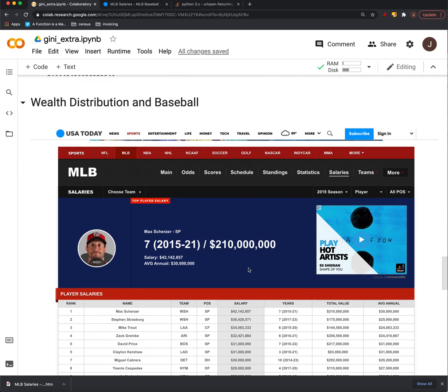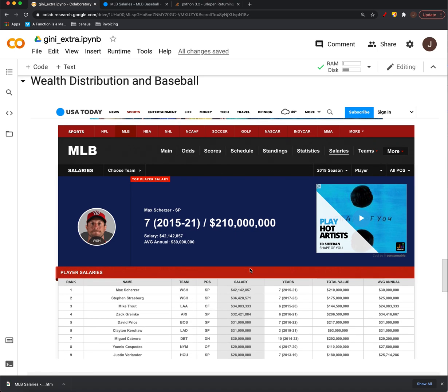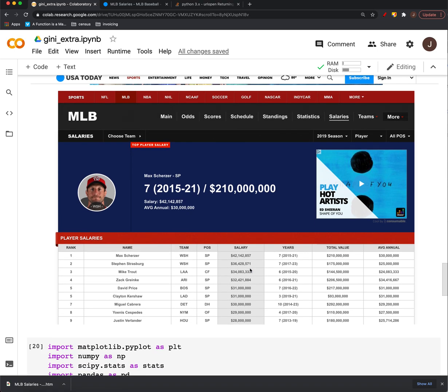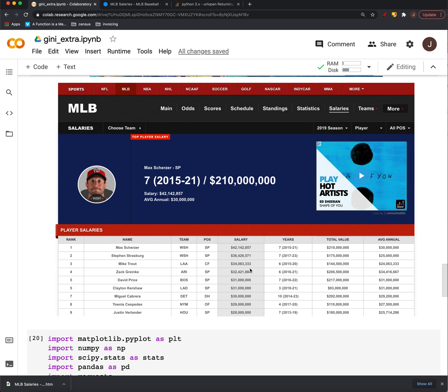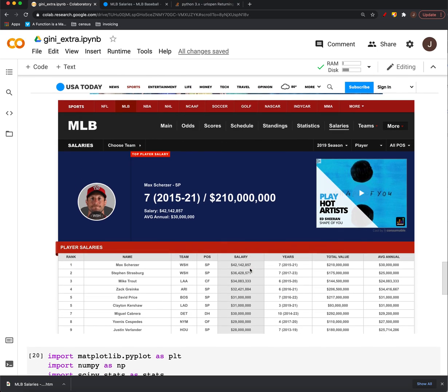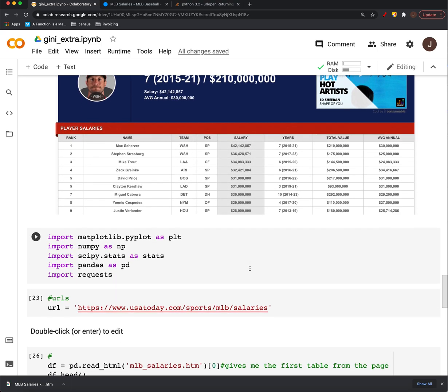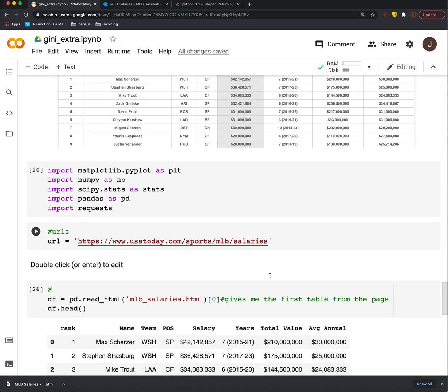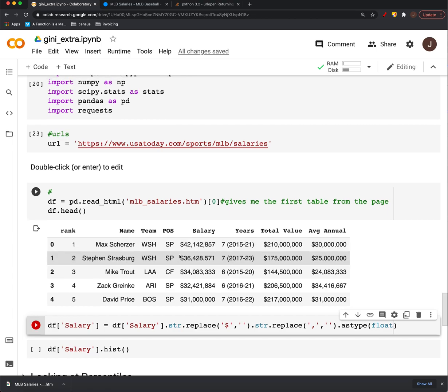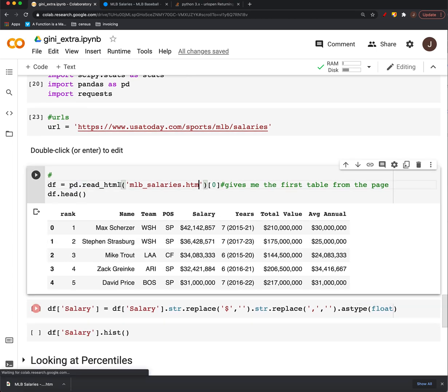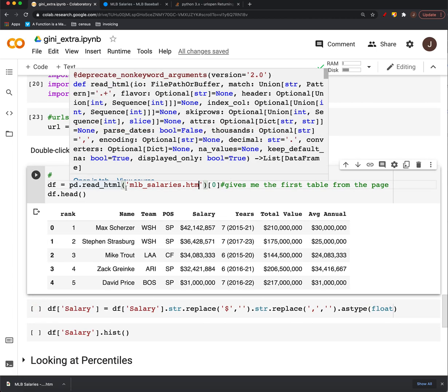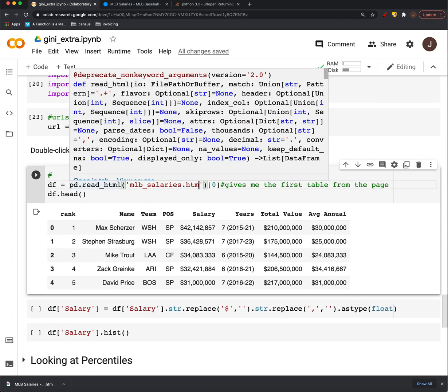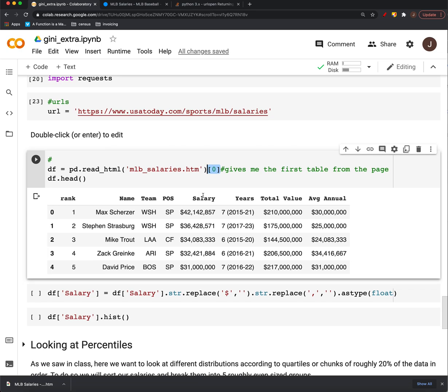So USA Today has data on baseball salaries. We're going to grab a table from them. Usually if I'm not working in Colab and I'm working locally this works, but I just had to actually load in and save the page and use pandas to read HTML and it will read in any HTML tables from an HTML file, gives them to you as a list. So just grabbing the first one.